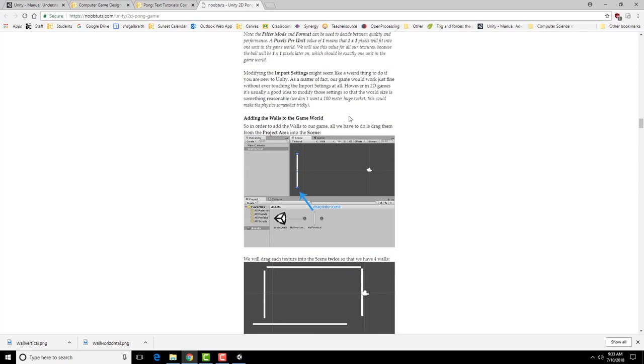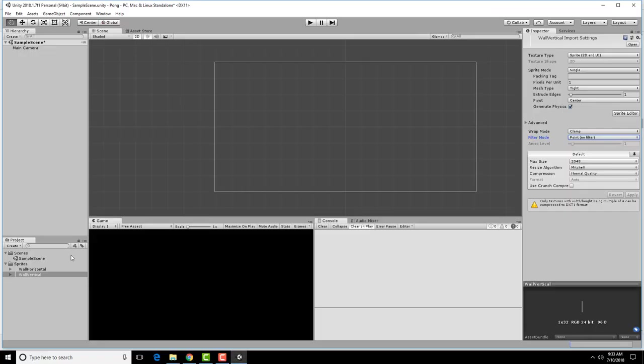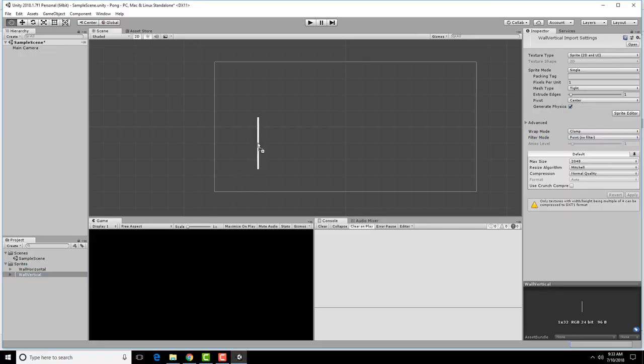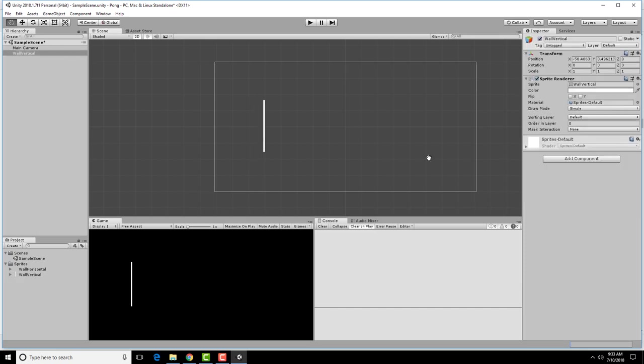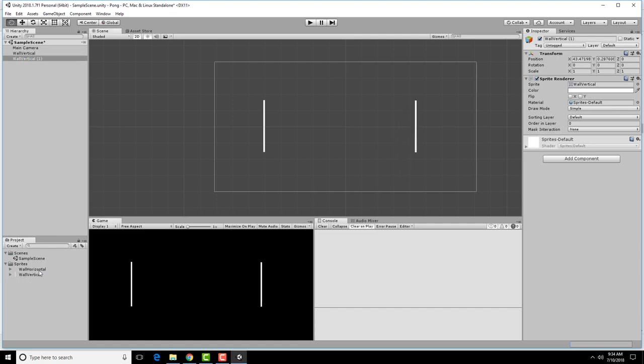The next thing we get to do is actually take this wall and add it to our game. If I take this vertical wall, I can put it into the game area. Notice here it actually says there's a wall vertical. If I select it, it has these properties over here. We're going to want to make it so that we have two vertical walls and two horizontal walls. We're basically creating the game space itself.